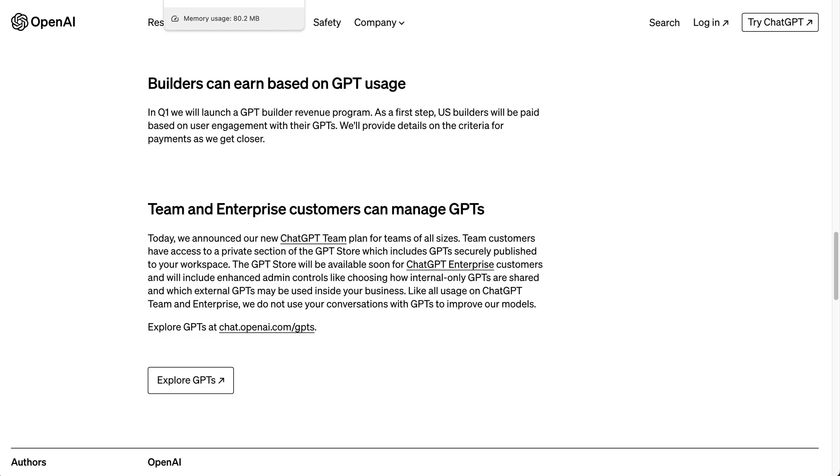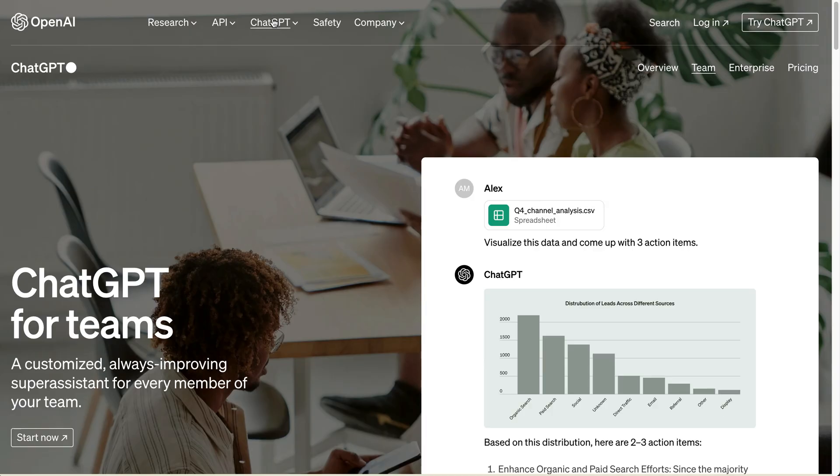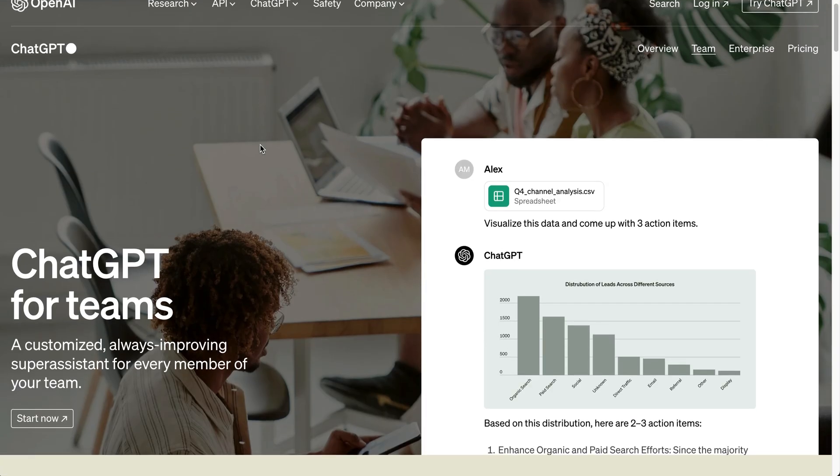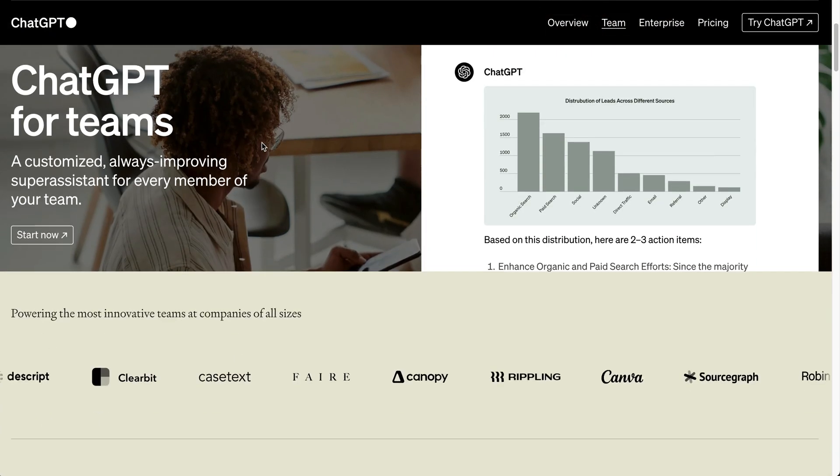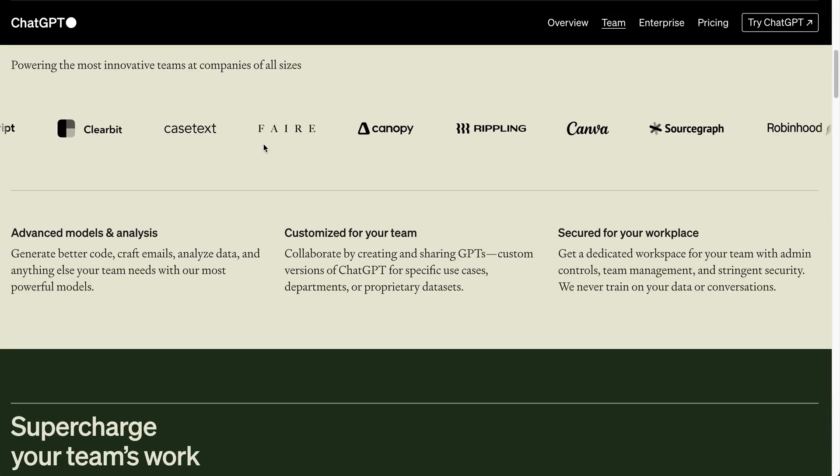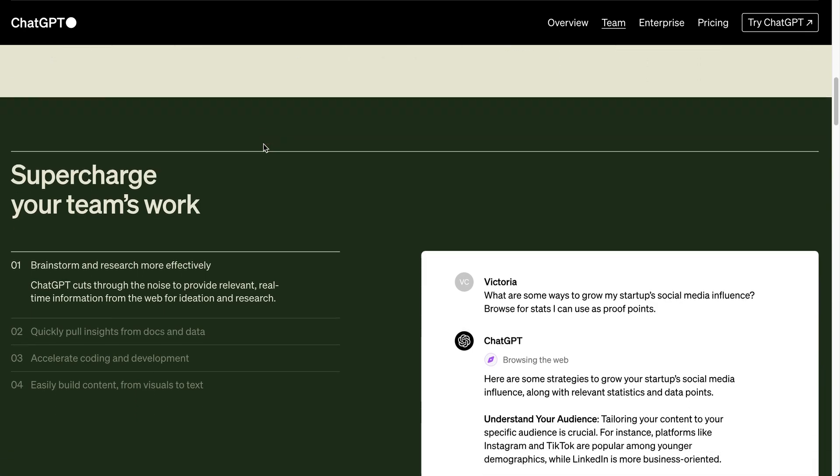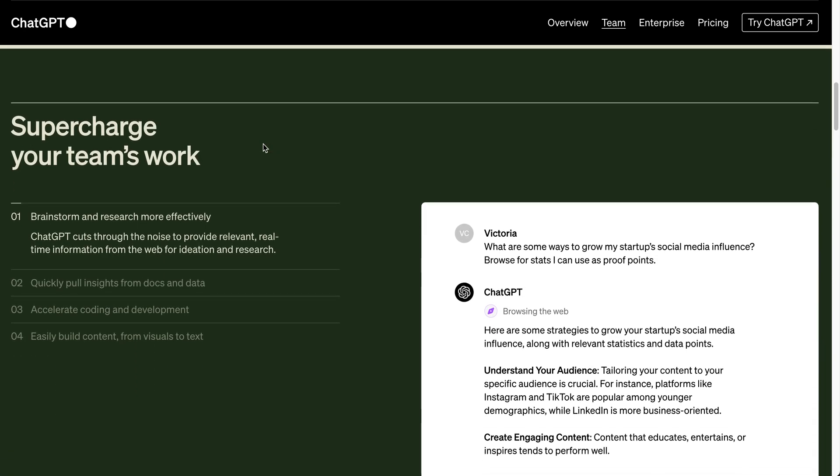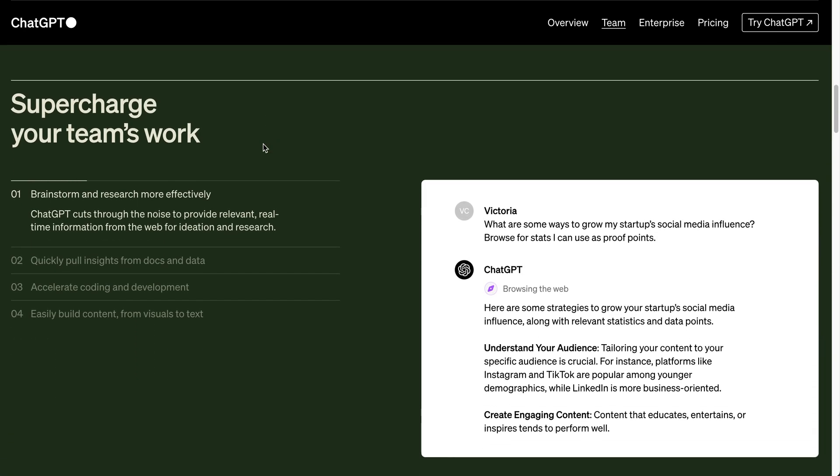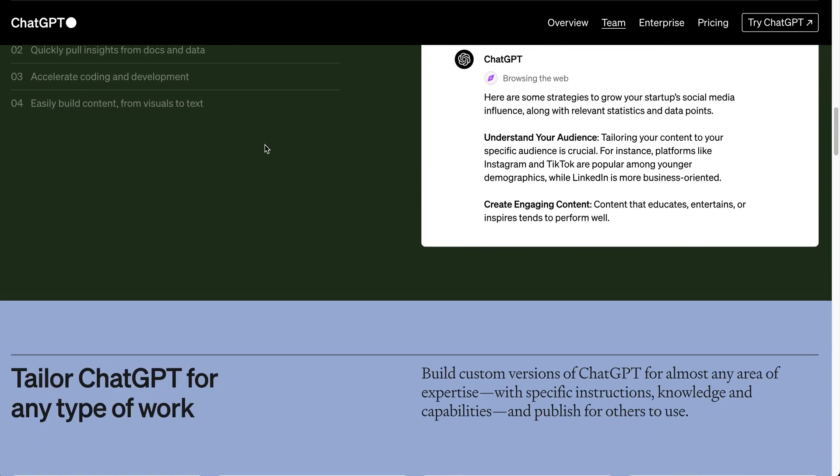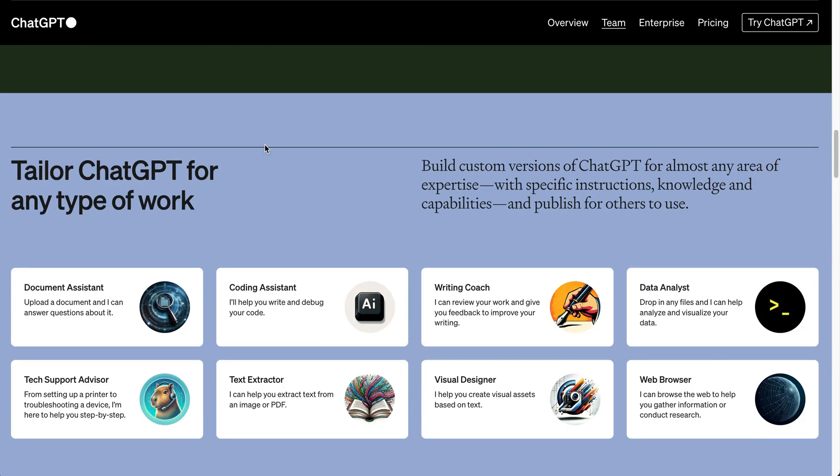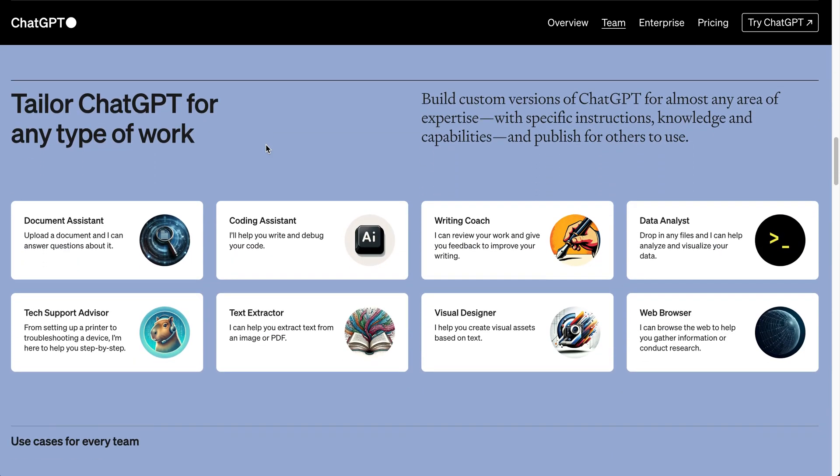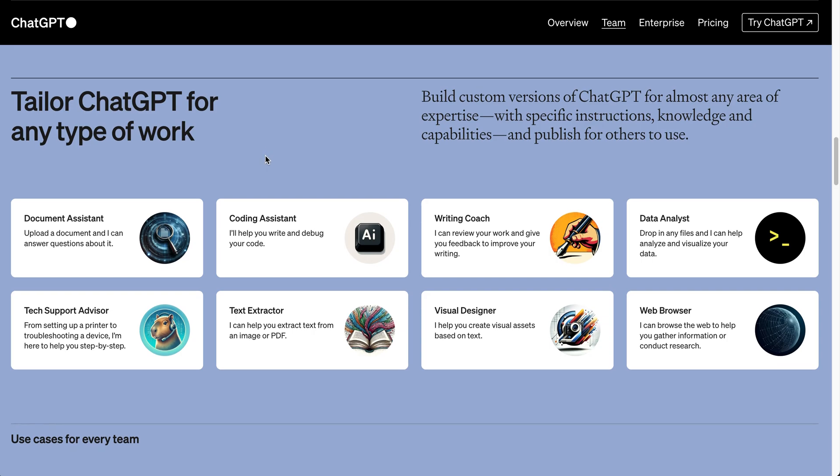Also alongside the GPT store today, they announced ChatGPT for Teams. If you are a company and you're looking to have different users creating these custom GPTs, you can do that, but there's also some added benefits to the team membership. Things like higher limits for using GPT-4 and DALL-E and also higher context windows.